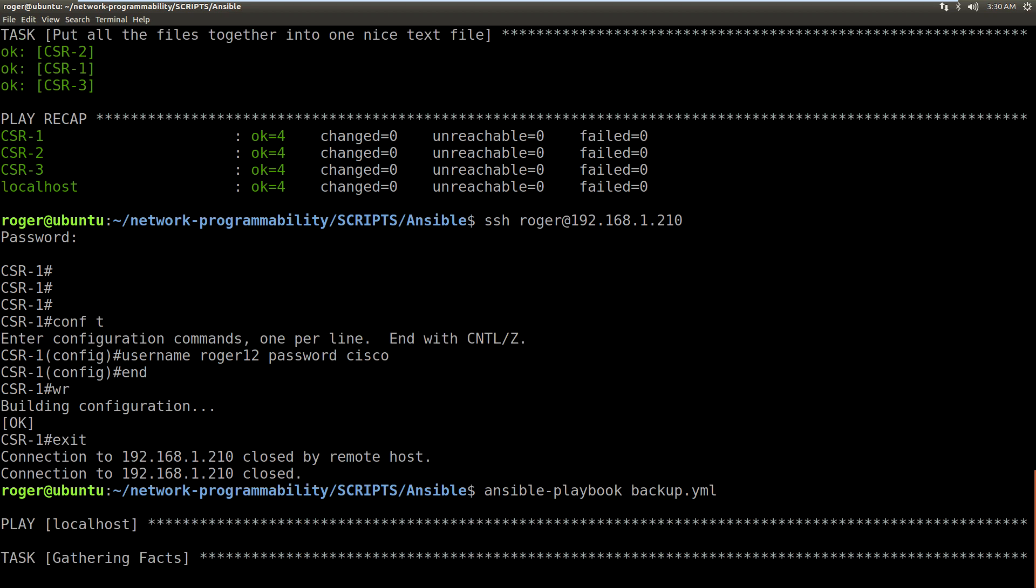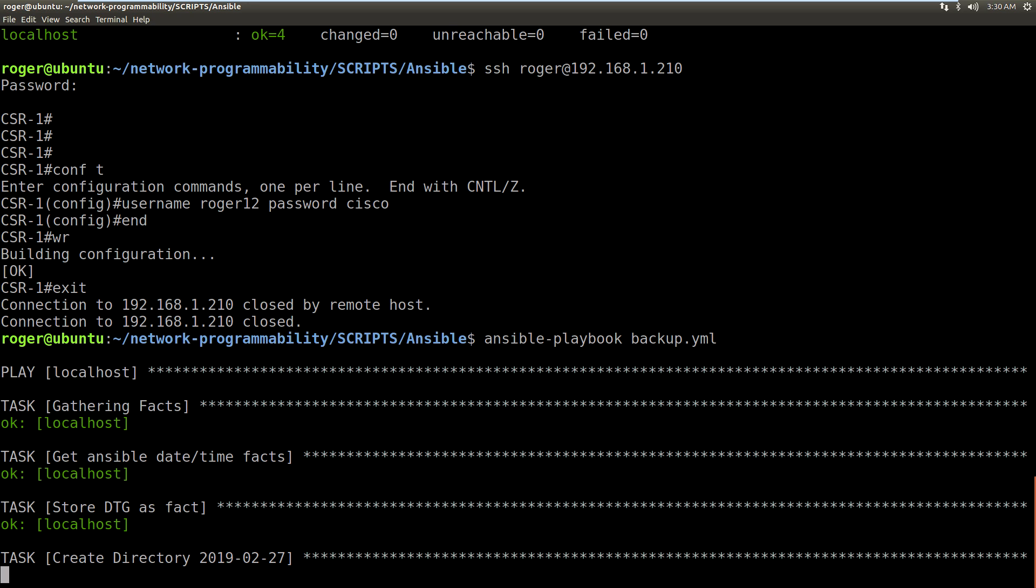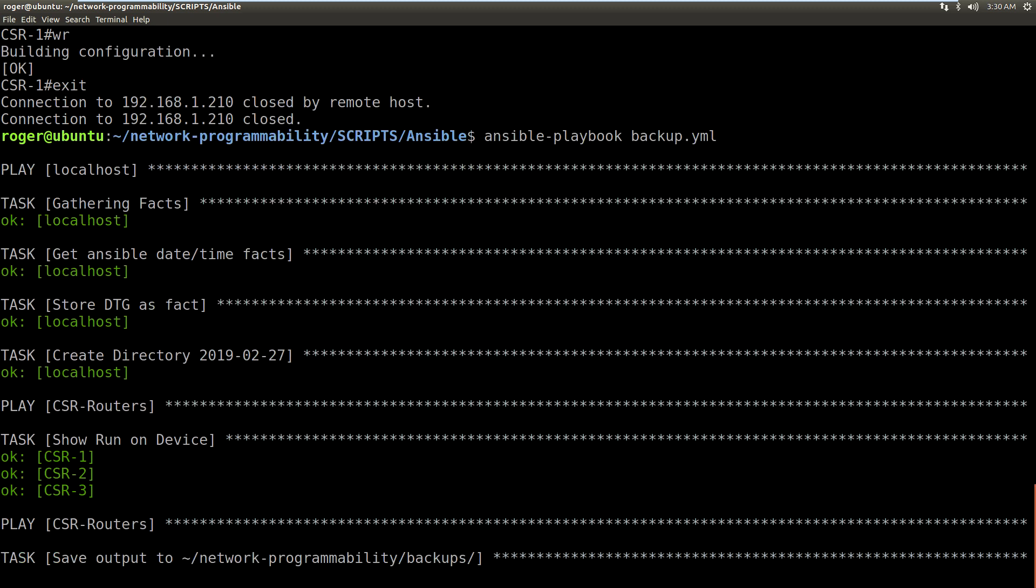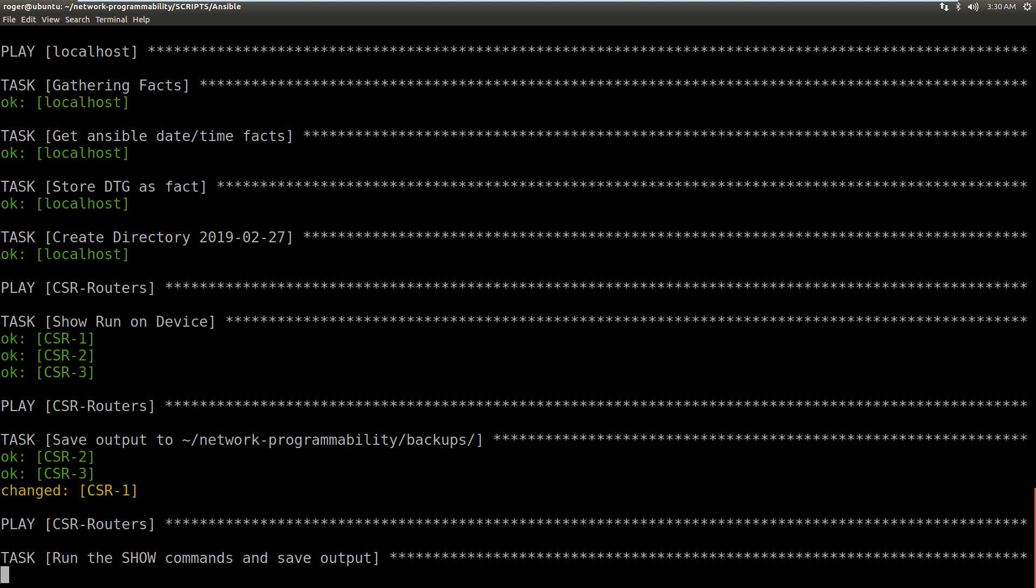This will notice that a change has been made on router one. So what should happen now is that when the show run output is saved for CSR1 it would show up as orange. So it successfully performed the show run, but now we're saving the output. It's going to be different, there it is to the other one. So that's highlighted that something has changed.